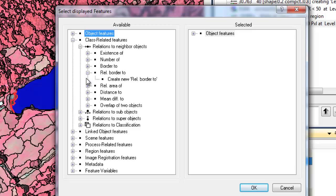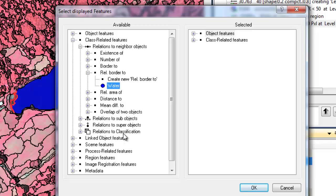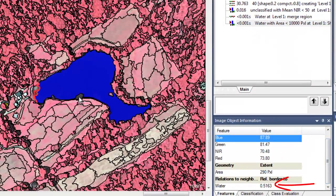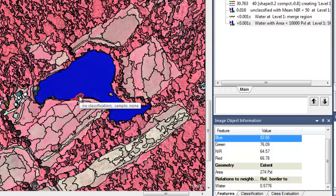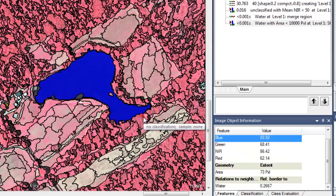We'll create a new Relative Border To feature for water. This feature specifies for each image object what percent of its border is adjacent to a water object. When we examine the properties of these image objects we failed to classify as water, we see that their near-infrared value is generally less than 100, and that there are lots of other dark objects like tree shadows, but these don't nearly have as great a border with the water objects.